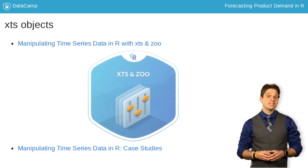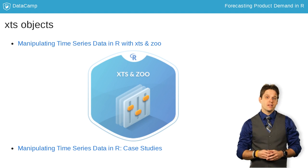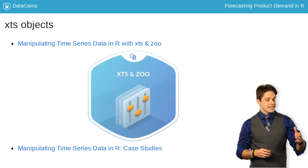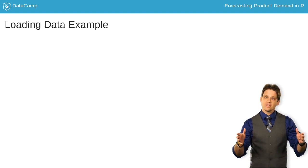Remember that an XTS object contains two pieces: the date index and the data matrix.